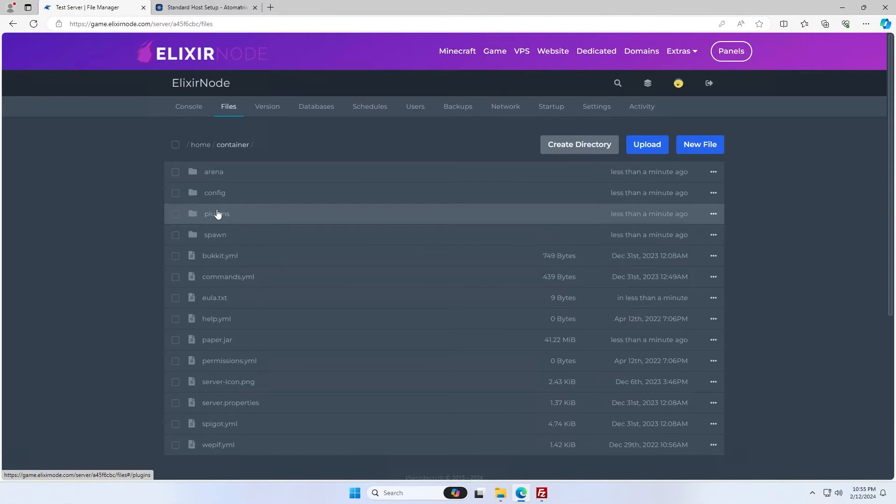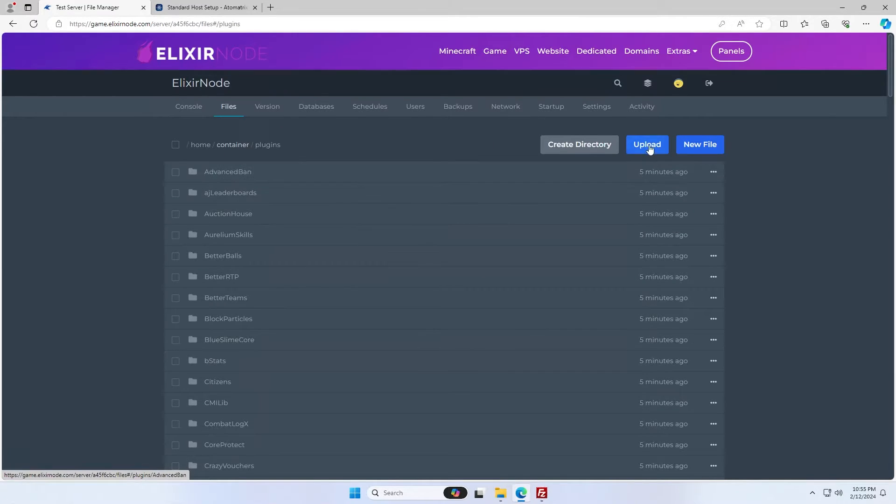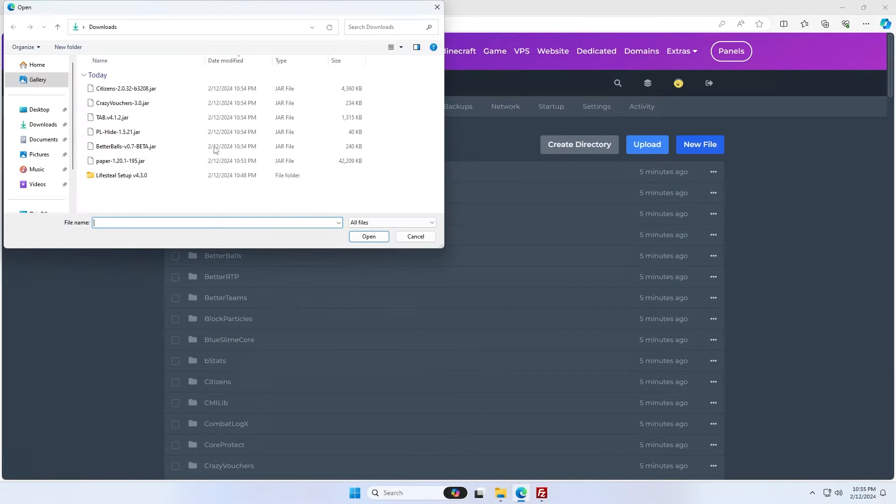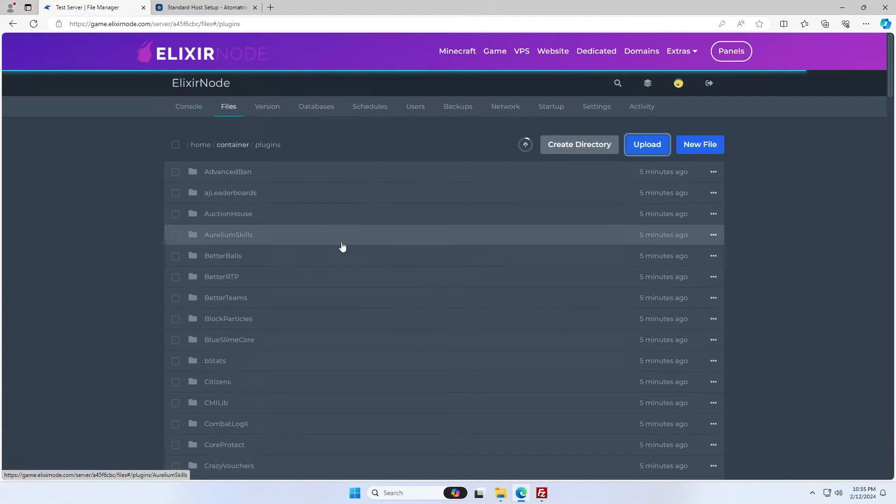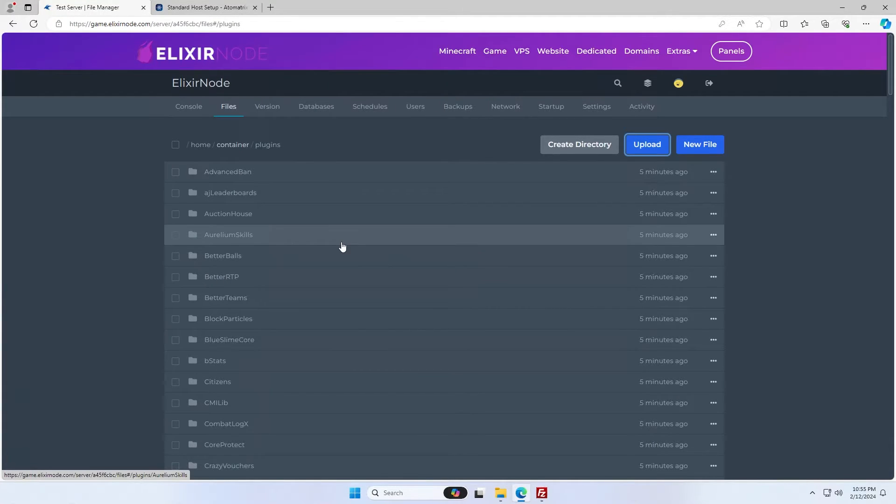You're then going to want to go to the plugins folder and then upload all the plugins you just downloaded. So in my case, it is these five. Just click open and these will all upload.